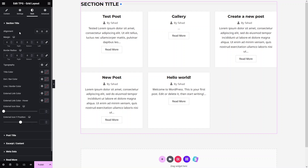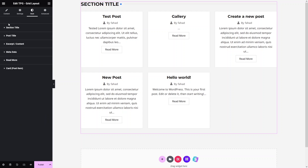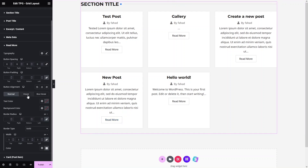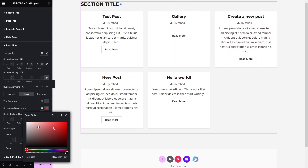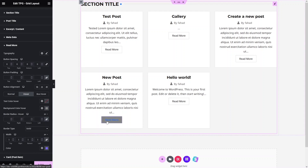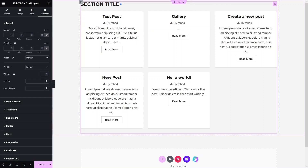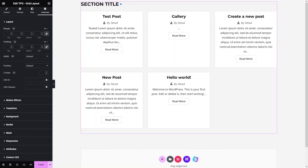Under the Style tab, you can customize the grid layout — including the Section Title, Post Title, Content, Metadata, Read More button, and Card. For example, under Read More, you can set a background color on hover. Advanced settings allow you to adjust margins and padding. When you're done, click Publish and view the page to see your blog post grid.